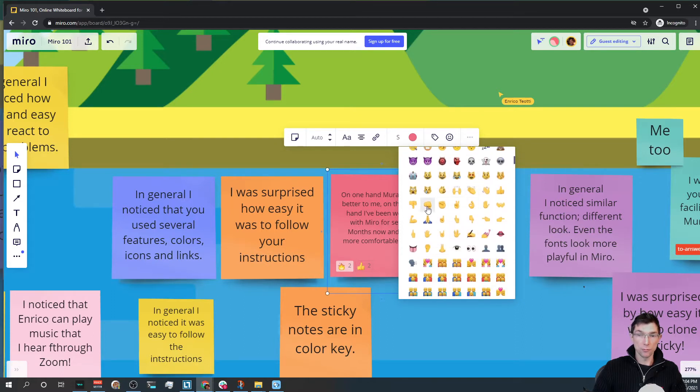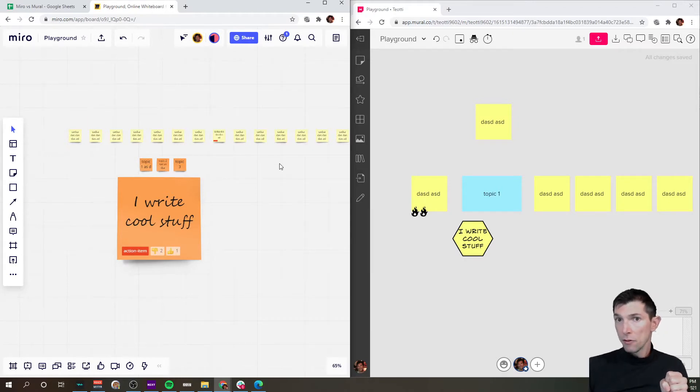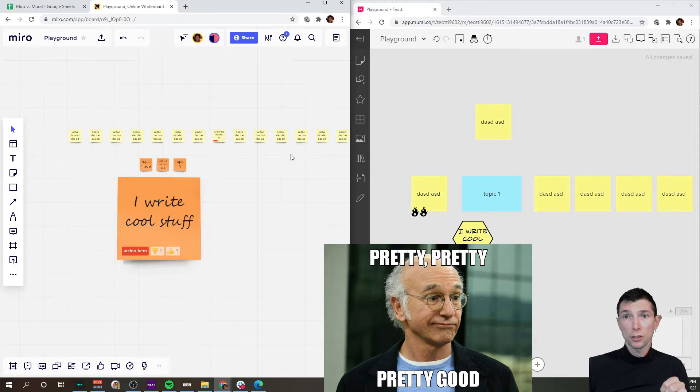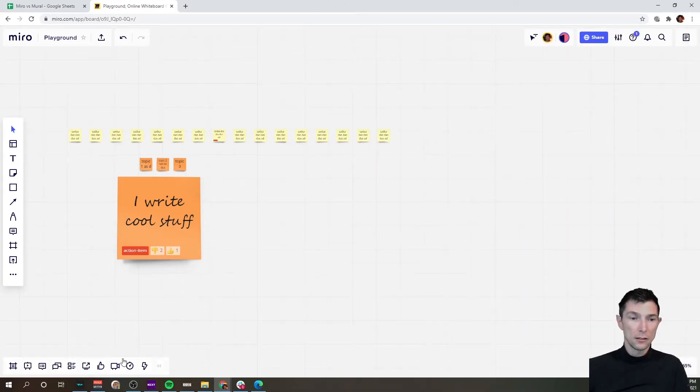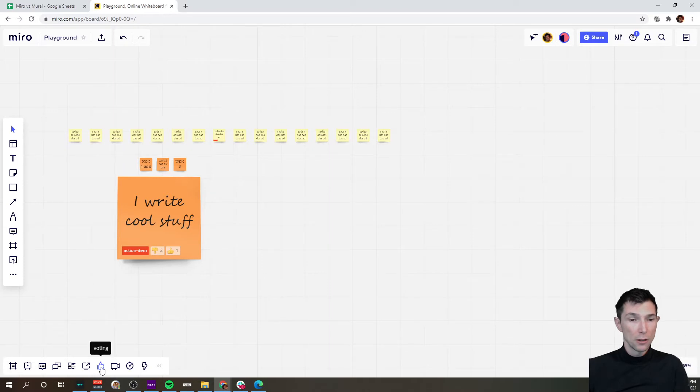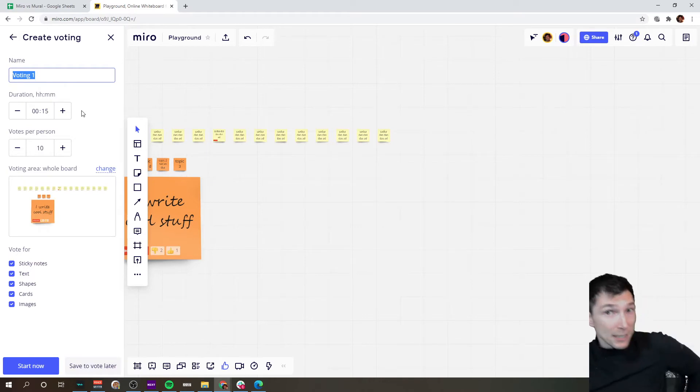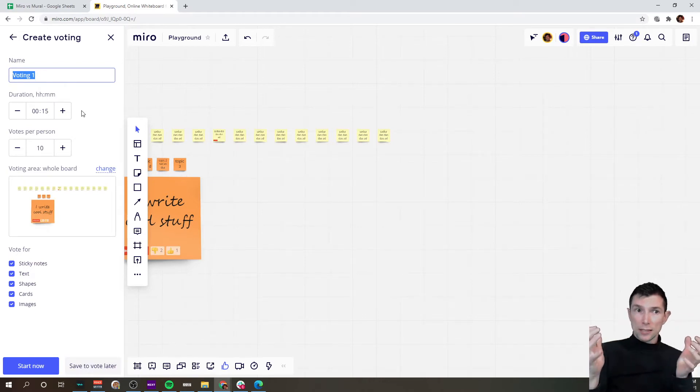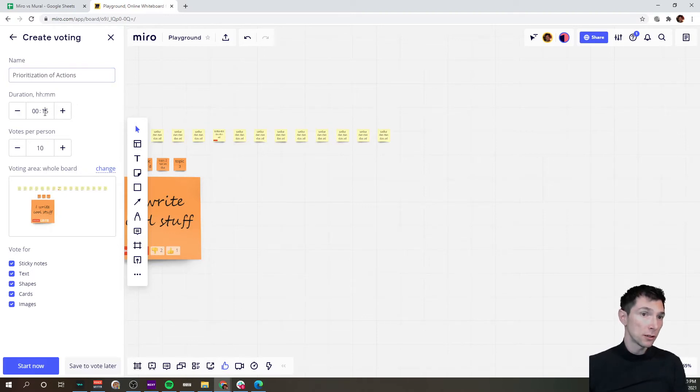Both Miro and Mural have anonymous voting and they're both pretty good. Miro has the voting mechanism down here, the thumbs up. When you click on that you can basically start the voting session. So you name it, you can set the duration of this voting session. Let's say three minutes, how many votes per person.